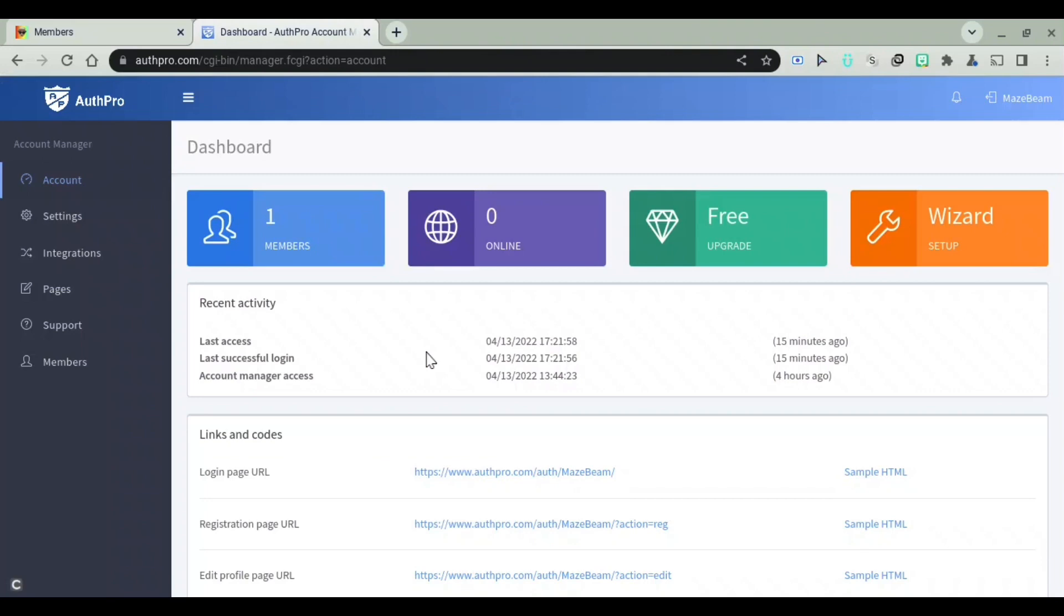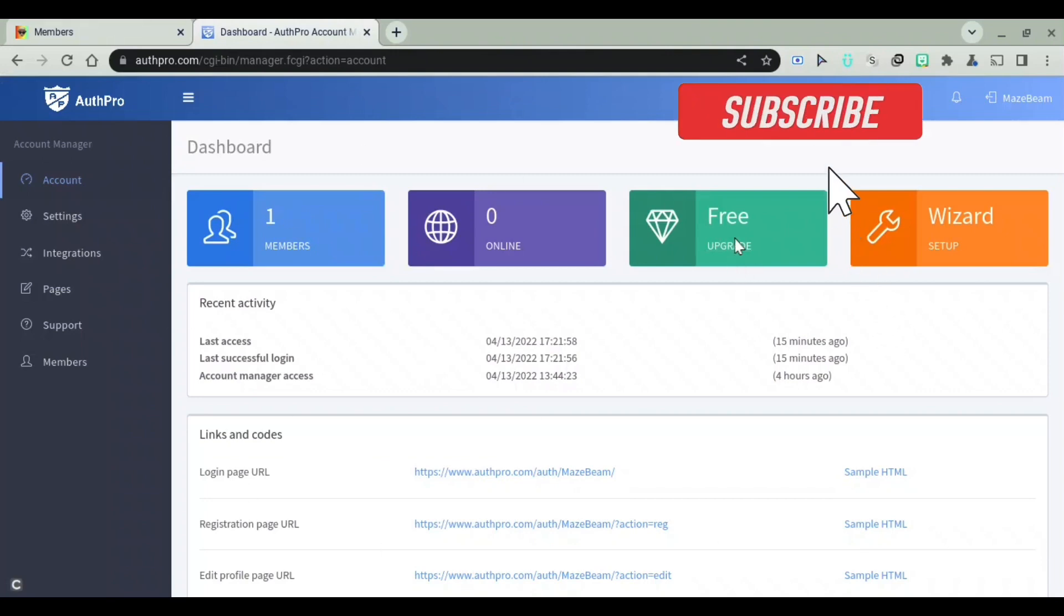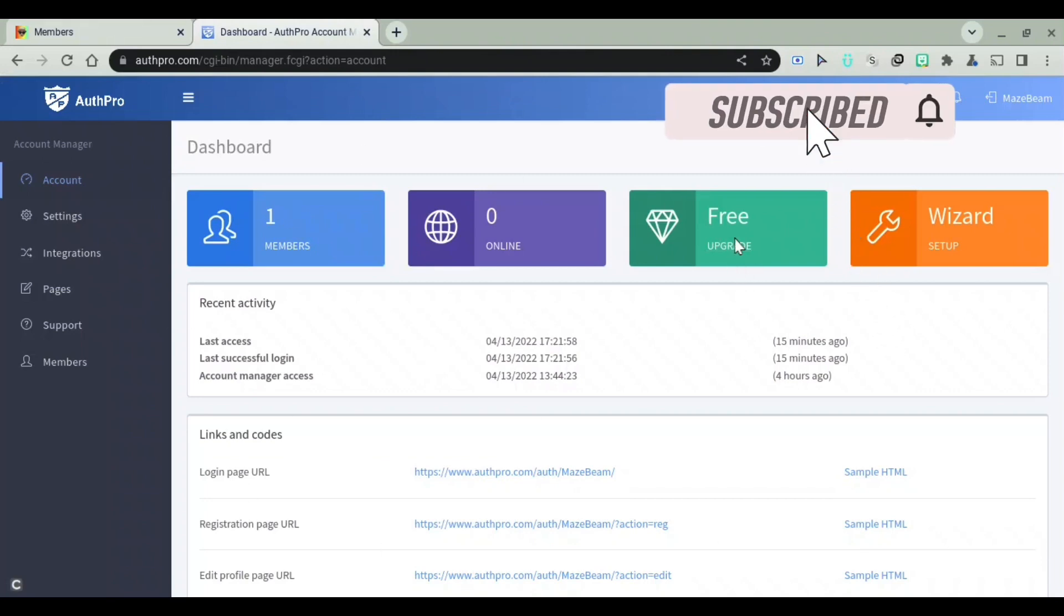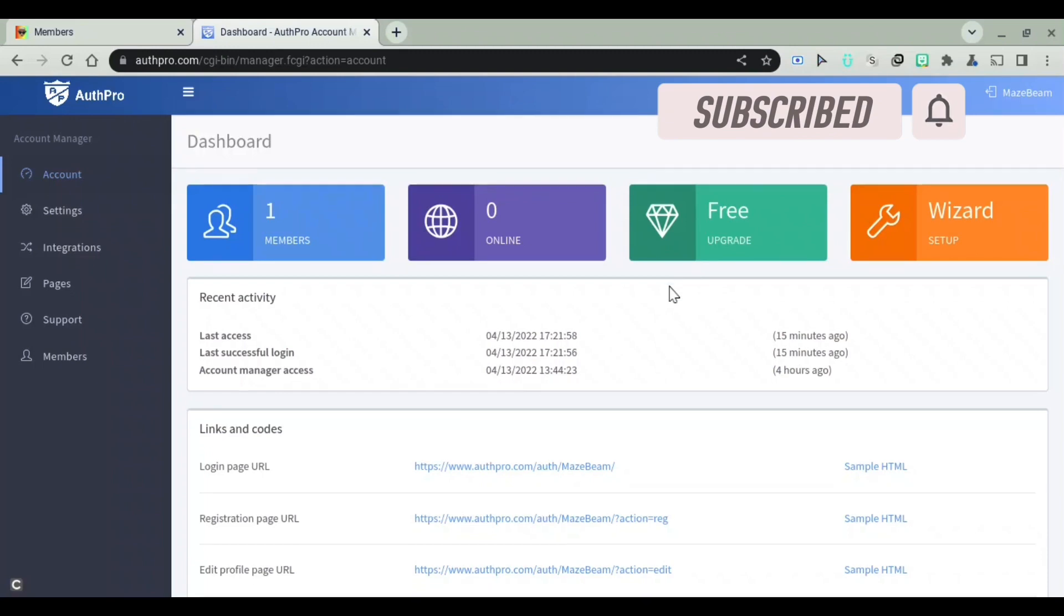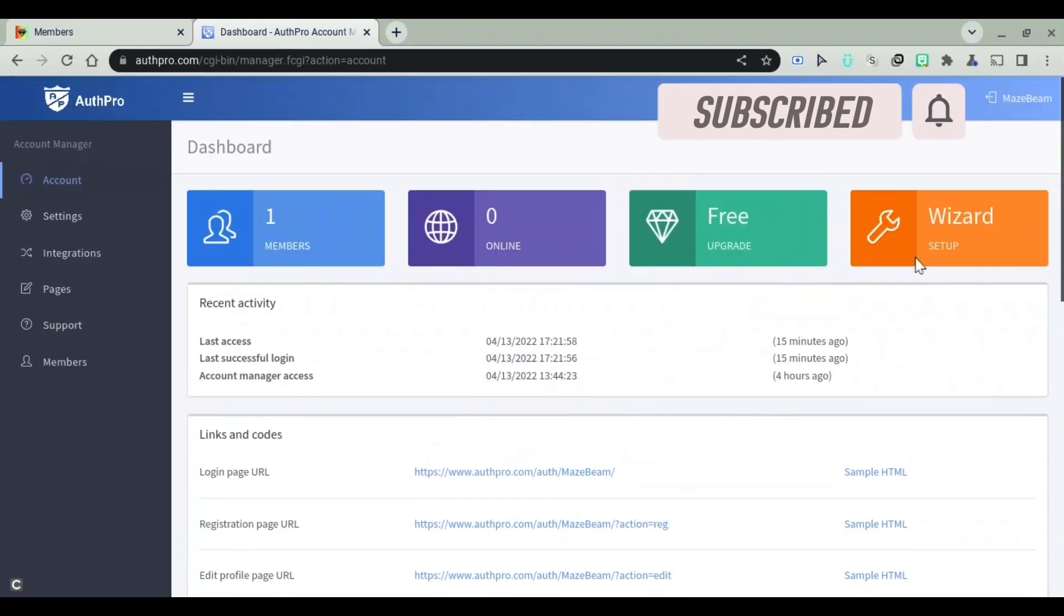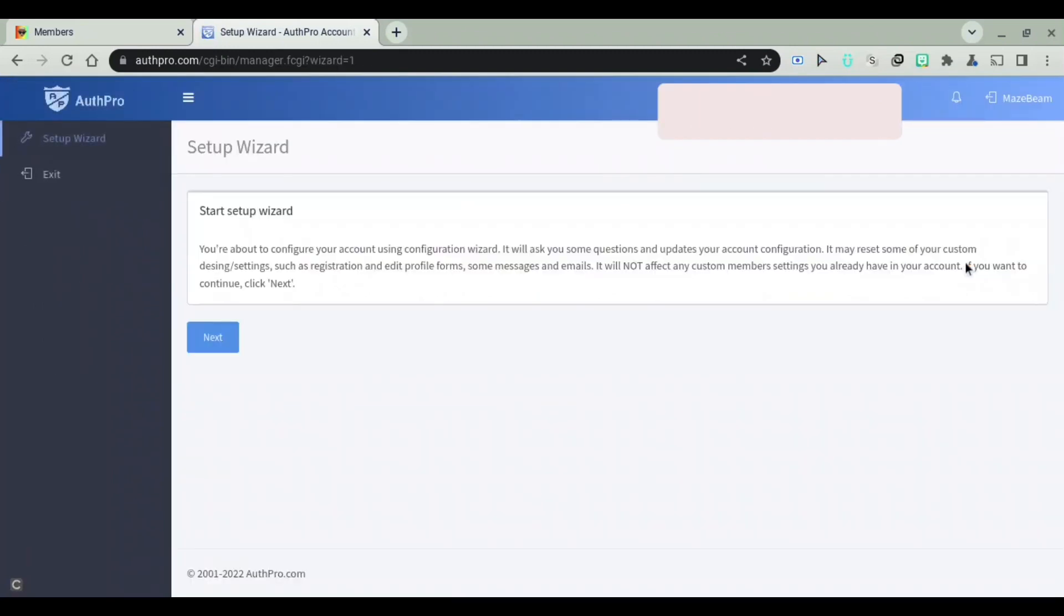Click on my link in the description, and you'll be brought to authpro.com. And then after you're brought here, you'll go to the setup wizard and set up a lot of stuff. But after you've done that,